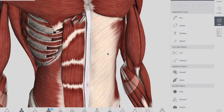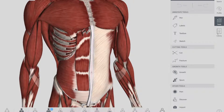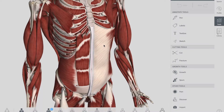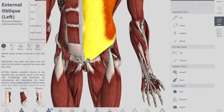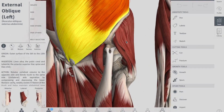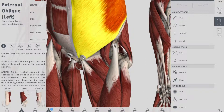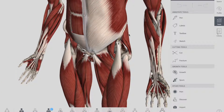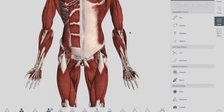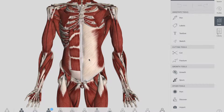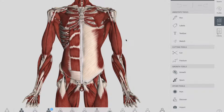Regarding attachments, the external oblique originates from ribs 5 to 12 and inserts into the iliac crest and pubic tubercle. Its function is contralateral rotation of the torso. Its innervation is by the thoracoabdominal nerves from T7 to T11, and the subcostal nerve, which is T12 — remember, we call the T12 nerve the subcostal nerve.